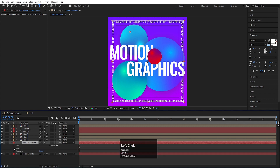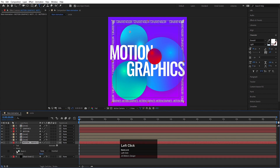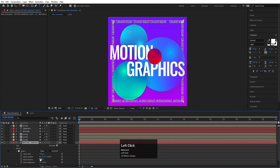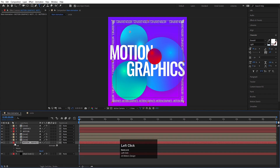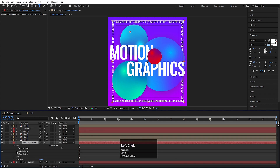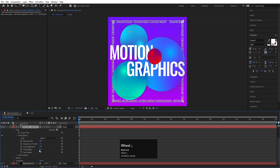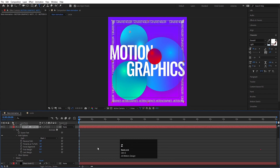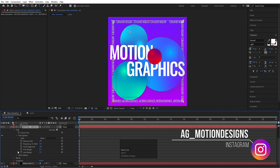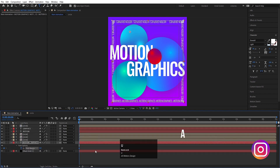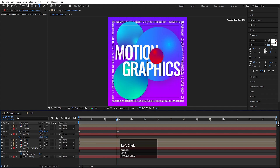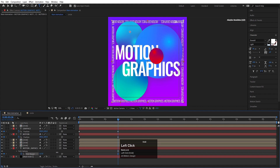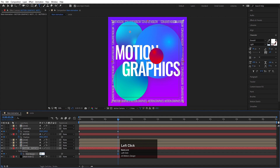Now go to the mask options, Mask 1. Go to the text options, go to the Path options. And if I increase the First Margin, as you can see we will get this scrolling text. Create one keyframe on the First Margin, and go to around 6 seconds and make it somewhere around 300.